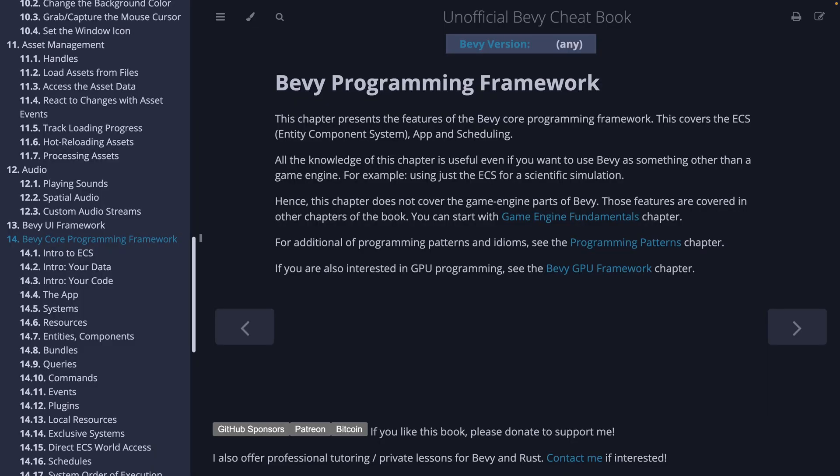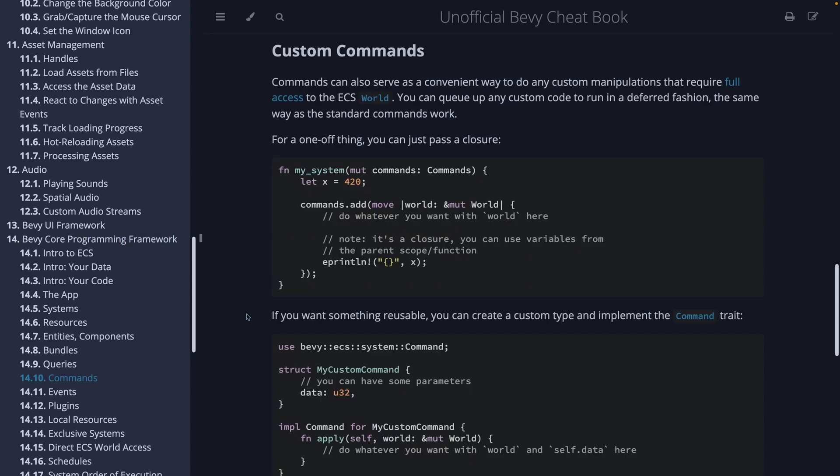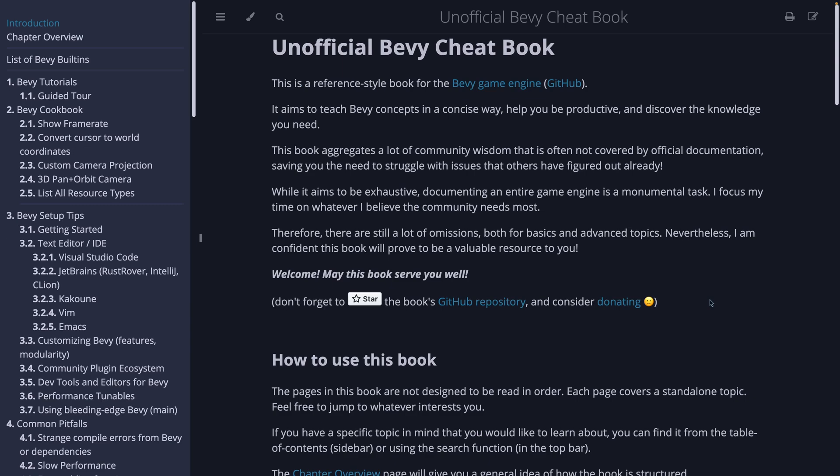Finally, the Bevy Cheatbook got a huge update to its programming chapter. The Bevy Cheatbook, in my opinion, is one of the staples of the ecosystem, and there are updates here to queries, building custom commands, building plugins without a struct, and the ECS itself. The Bevy Cheatbook is supported through GitHub sponsors, which you can find a link to right on the homepage.